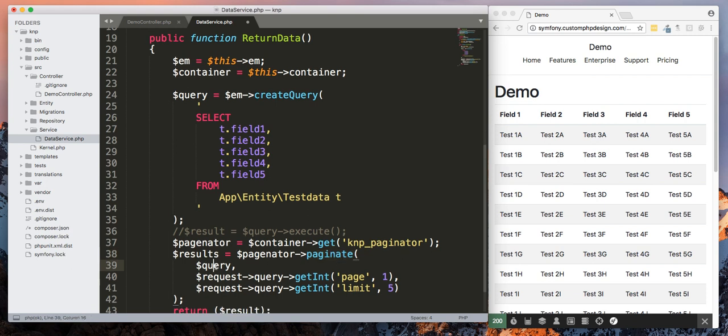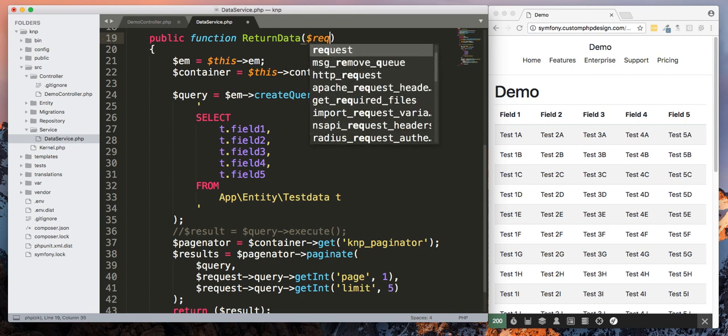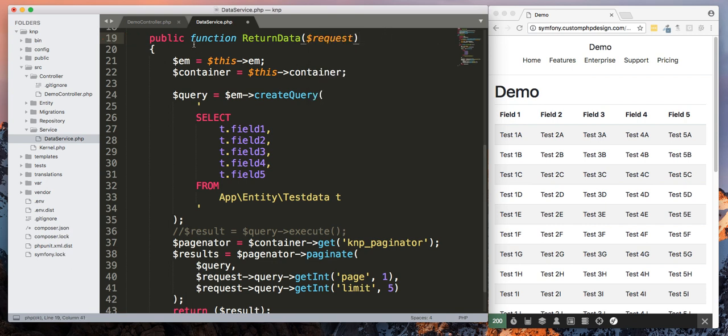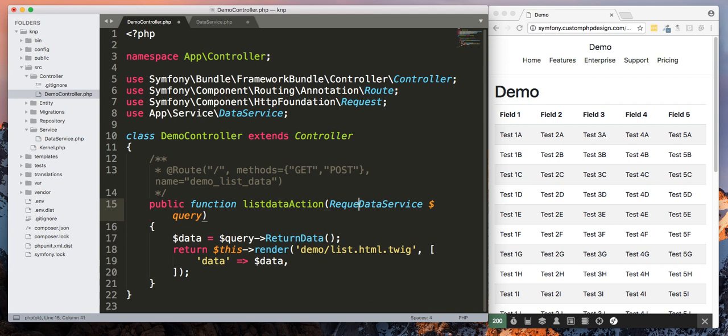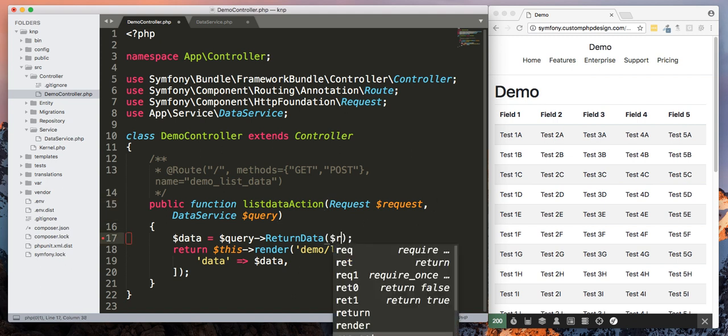We're going to pass in our query, which is dollar query. Then we're going to pass in the request. Now this is a new thing that we're going to add. So let's go ahead and add the request. And then we need to go back to our controller and add it there as well.